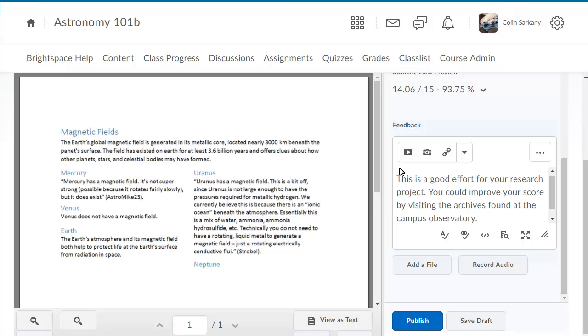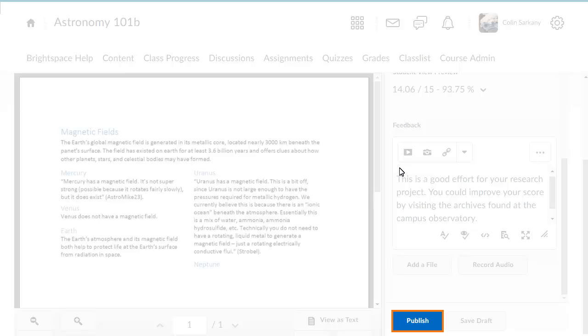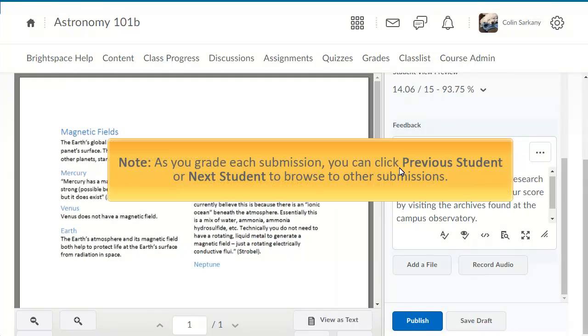Click Save Draft to save feedback and continue grading submissions, or Publish to release your feedback. As you grade each submission, you can click Previous Student or Next Student to browse to other submissions.